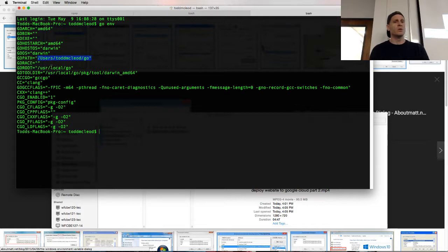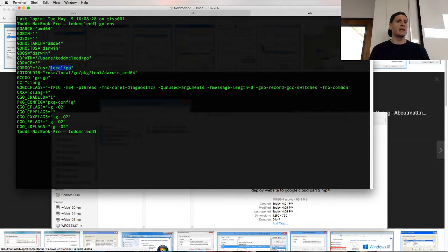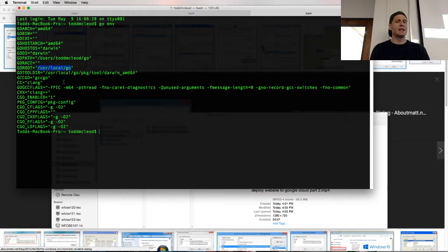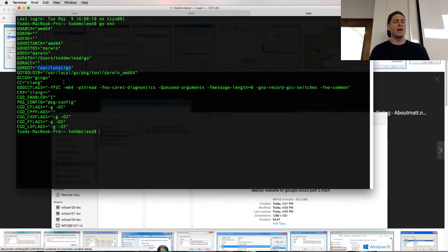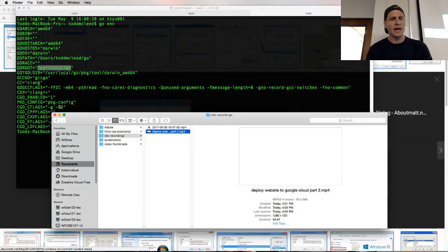The Go root is where is the program located, the code for this programming language and the standard library for the language and all that. It's located right there, user local Go.